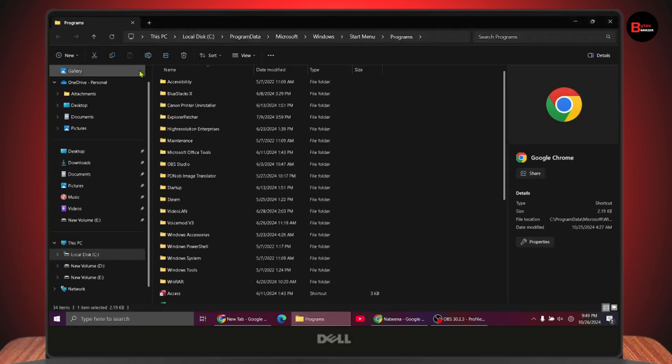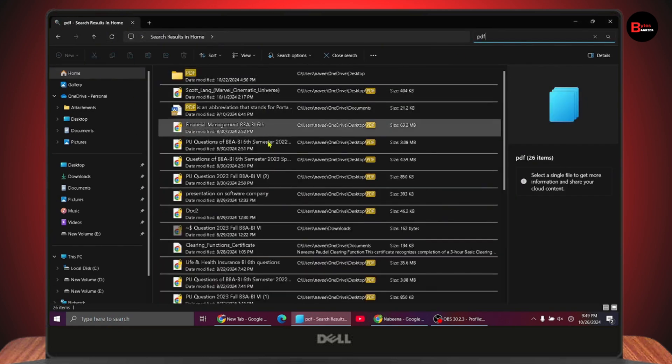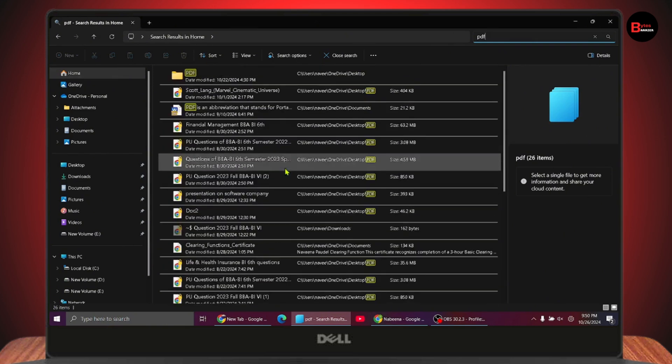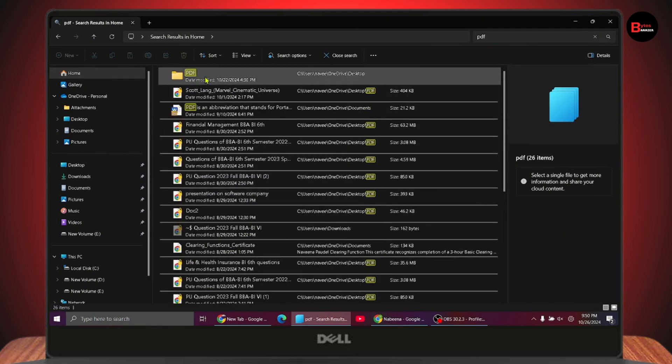First, open File Explorer and use the search box in the upper right to search for PDF. Once you search, you'll see all your PDF documents. Select all your PDF documents and create a folder to place all those documents in a single location.